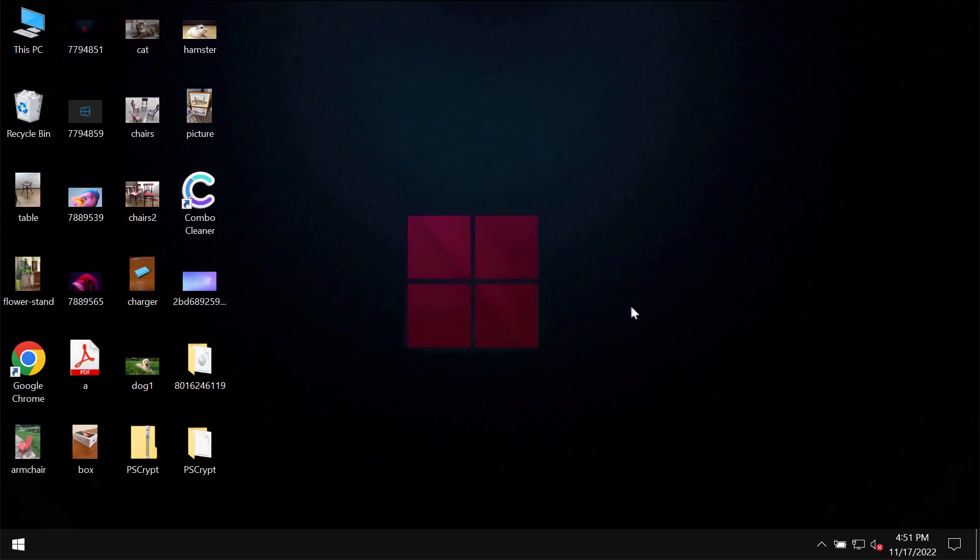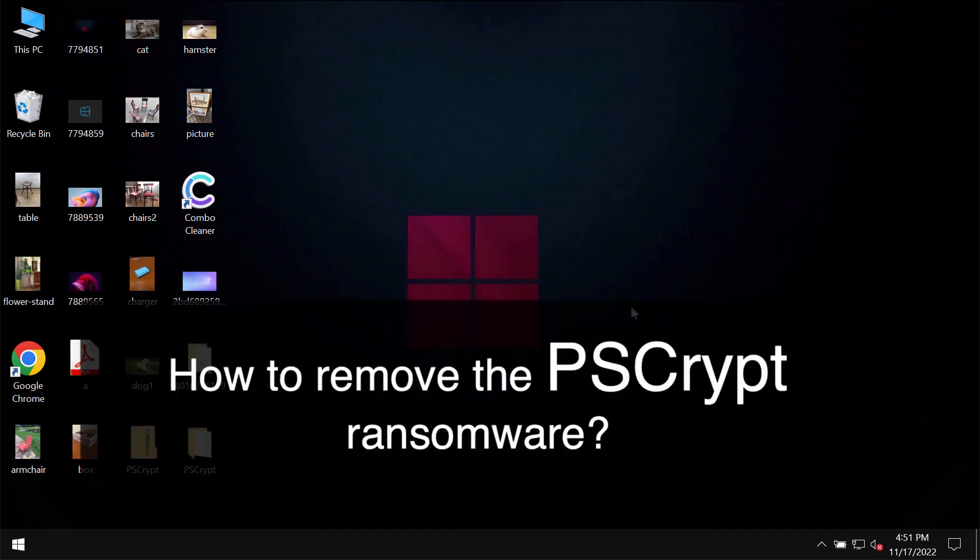Ladies and gentlemen, in my video I will provide you with instructions that will help you to get rid of the ransomware called PSCrypt.